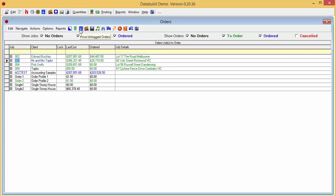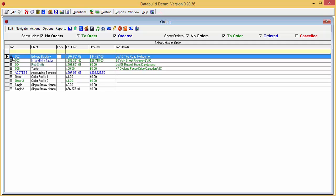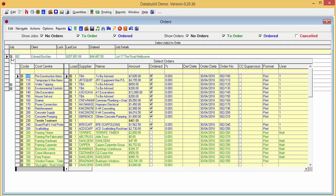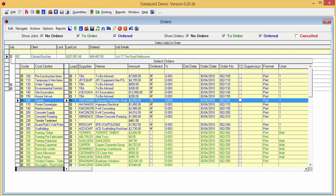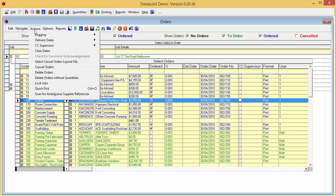The Order screen appears. We want to cancel an order on job 002, so we'll expand the job and cancel the Drainer order on CostCenter 160. To cancel the order, click the Actions drop down menu and select Cancel Orders.